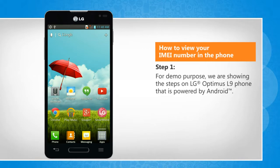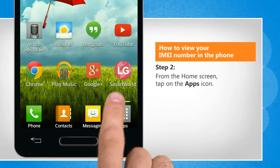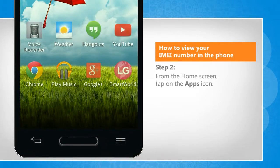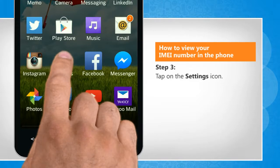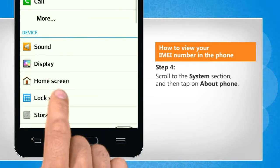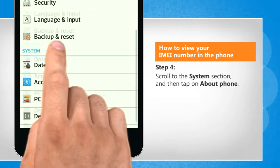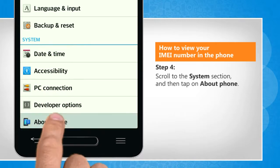For demo purposes, we are showing the steps on an LG Optimus L9 phone powered by Android. From your home screen, tap on the apps icon, tap on the settings icon, scroll to the system section, and then tap on About Phone.